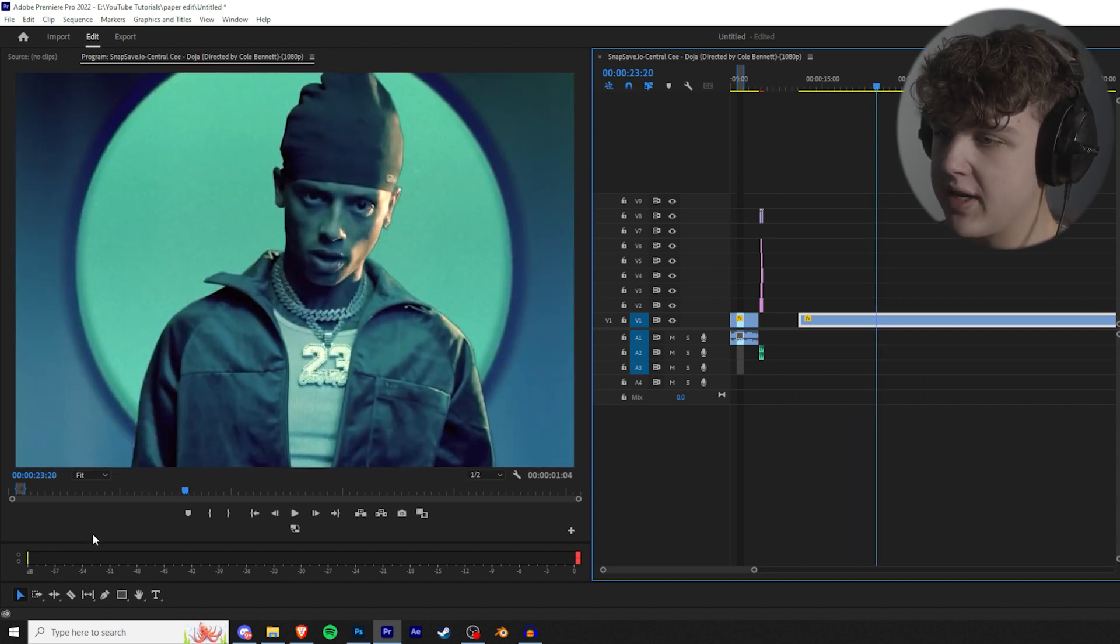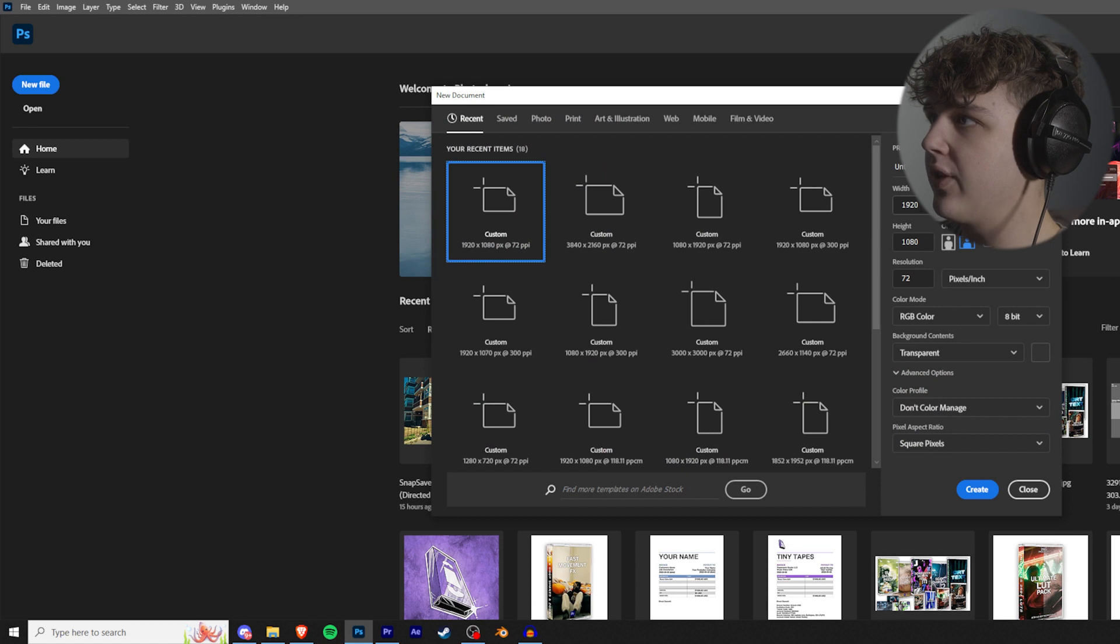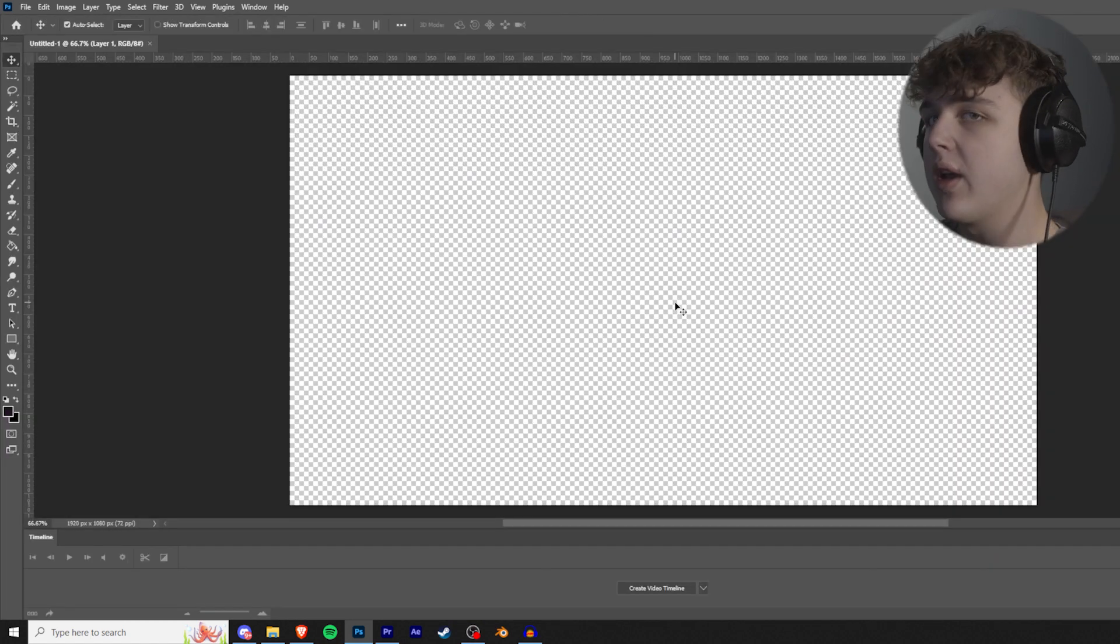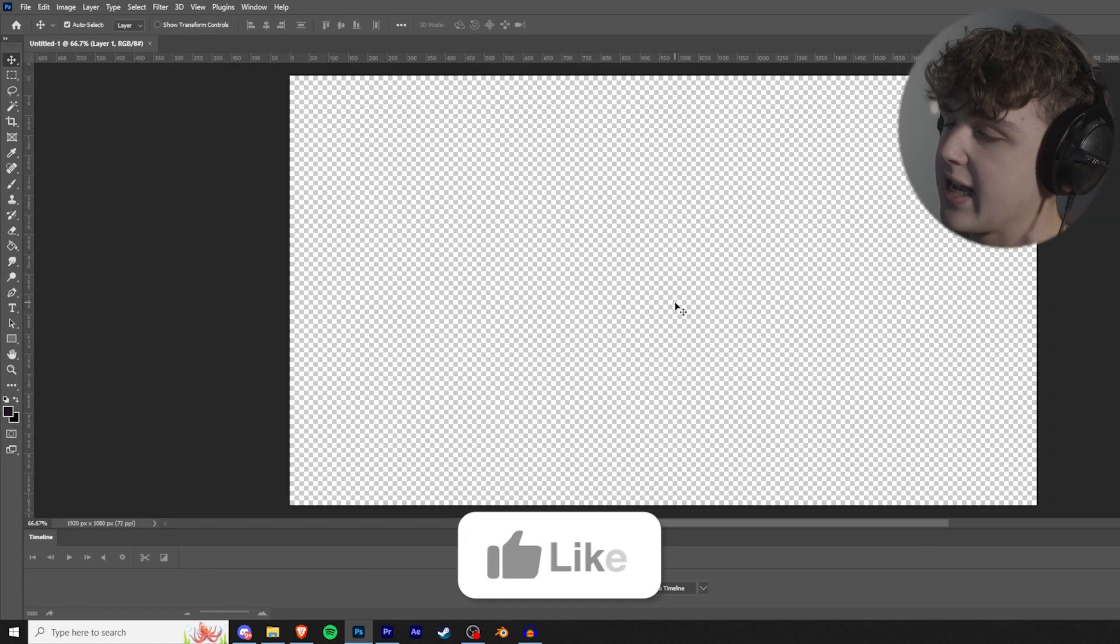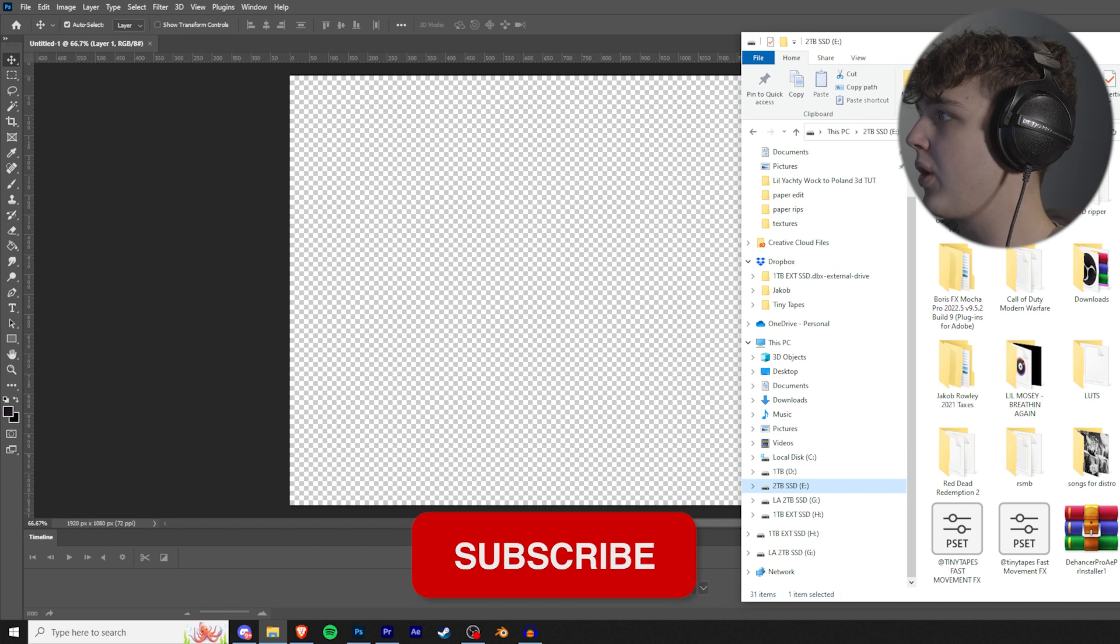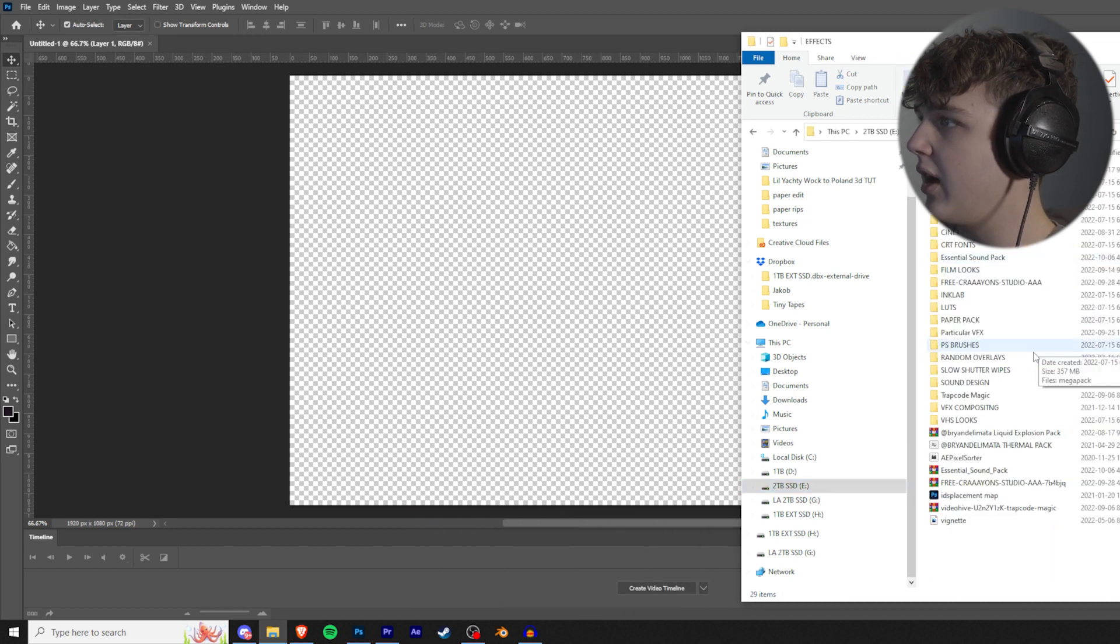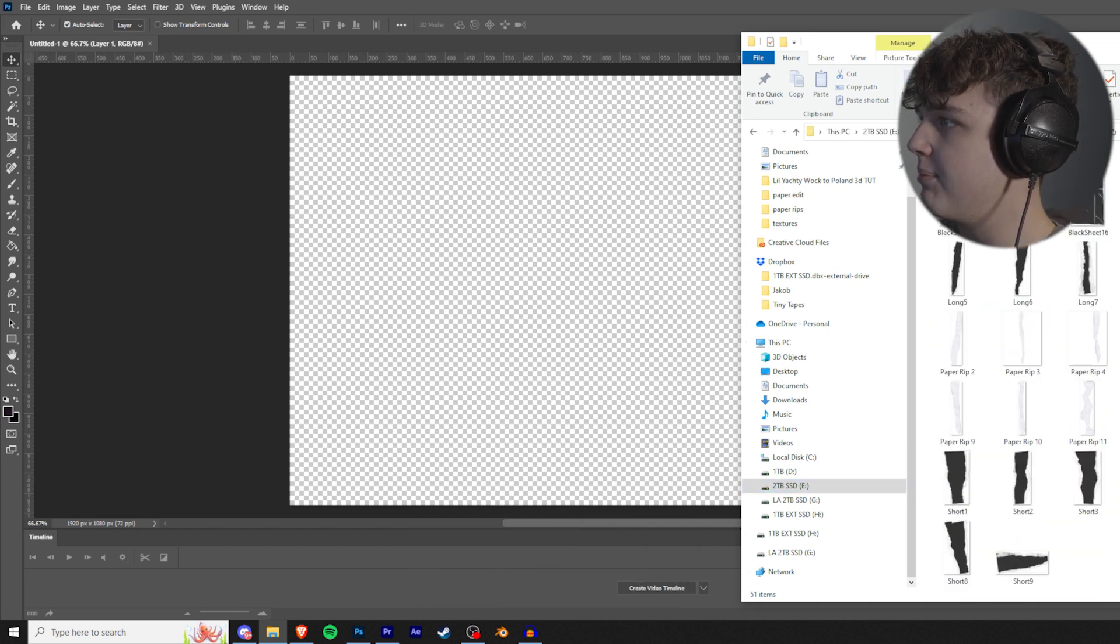So I like this one of Central Cee right here. We're going to open up Photoshop and we're going to create a new file that's 1920 by 1080, depending on whatever your aspect ratio is for your project, and then we're going to go to where we have the paper pack saved.